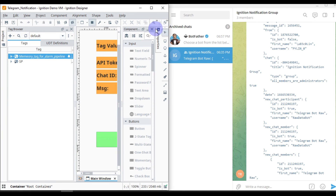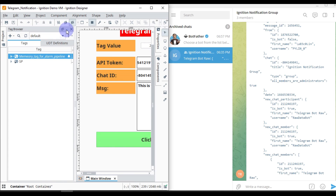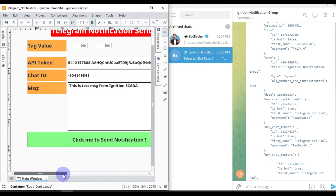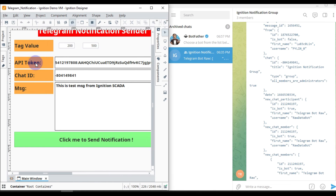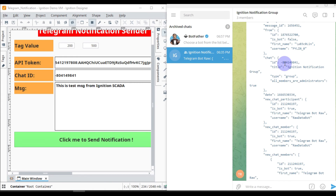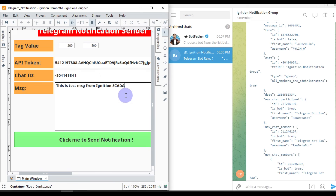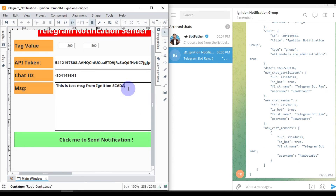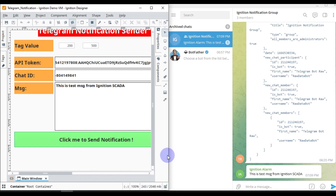I will save this project and run it. I have already pasted the API token and chat ID here. The message I want to send is 'This is a test message from Ignition SCADA.' I just have to click the 'Click Me to Send Notification' button and the message will appear in our Telegram group.